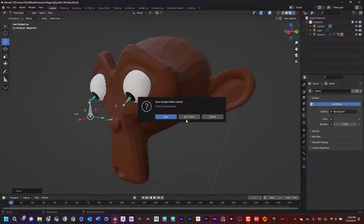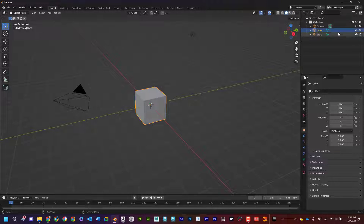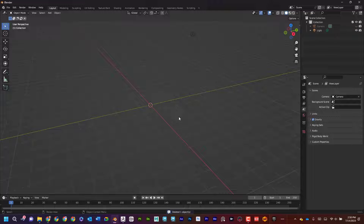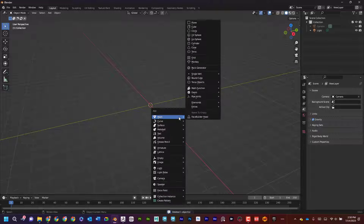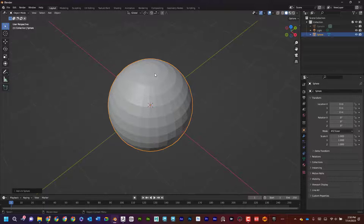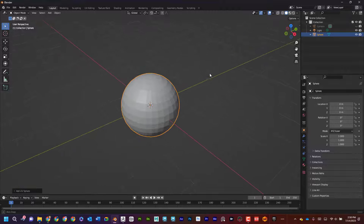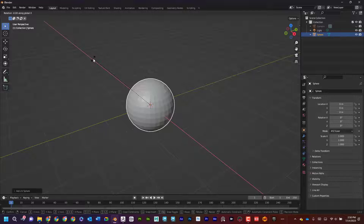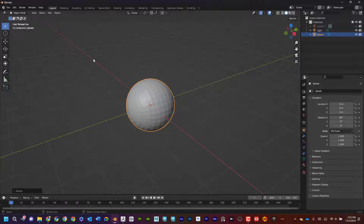I'll go File > New > General. I'll hide the camera and get rid of the default cube. Now I have a clean scene. I'll do Shift+A, Mesh, UV Sphere. I can see that the pole of the sphere is sitting straight up — I want that to be the iris and pupil. So I'll press R to rotate, X for the X axis, and type 90. Now it's perfectly aligned facing this way.